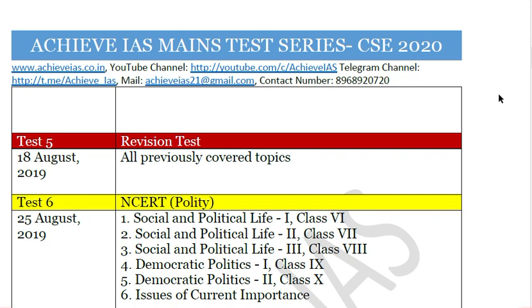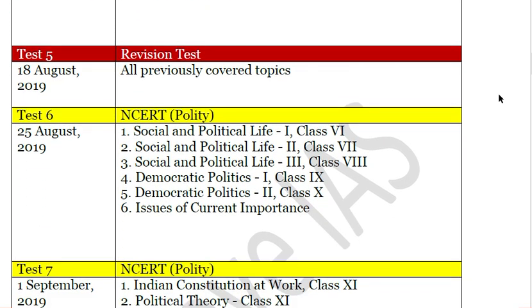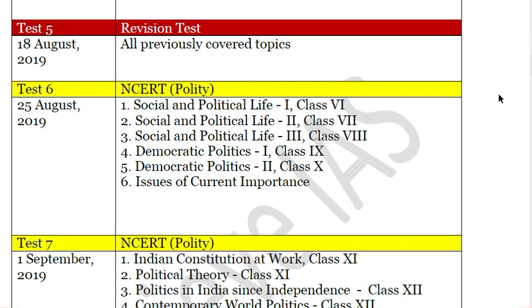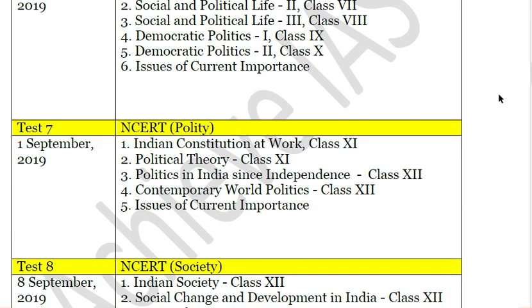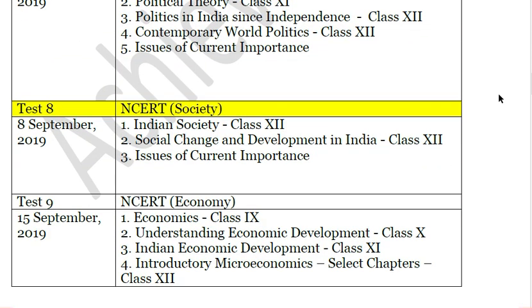Test number six covers NCERT Polity: Social and Political Life Parts 1, 2, and 3 (Classes 6 to 8), and Democratic Politics Parts 1 and 2 (up to Class 10). The next test is on 1 September 2019, covering Polity NCERTs from Classes 11 and 12: Indian Constitution at Work, Political Theory, Politics in India Since Independence, Contemporary World Politics, and issues of current importance.